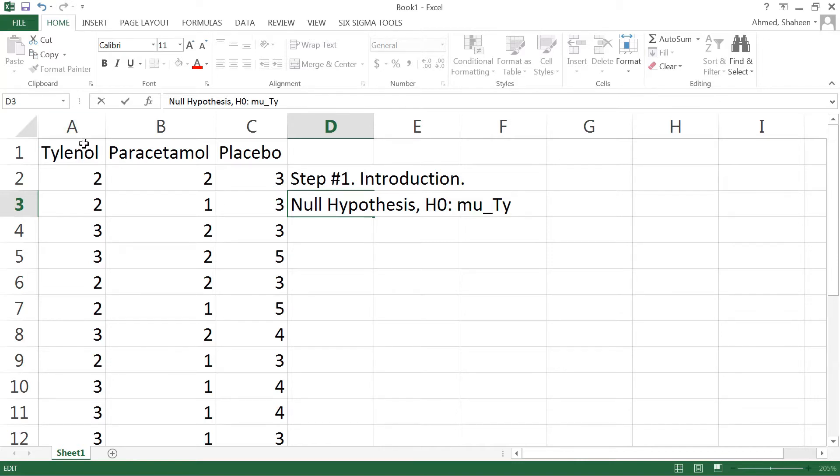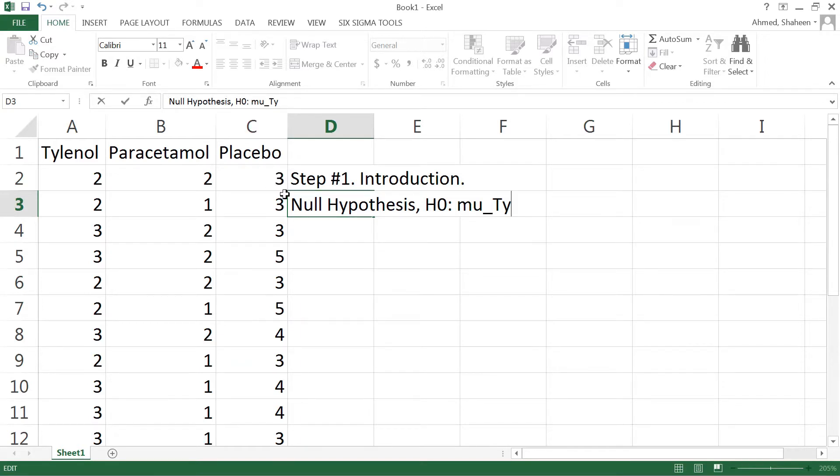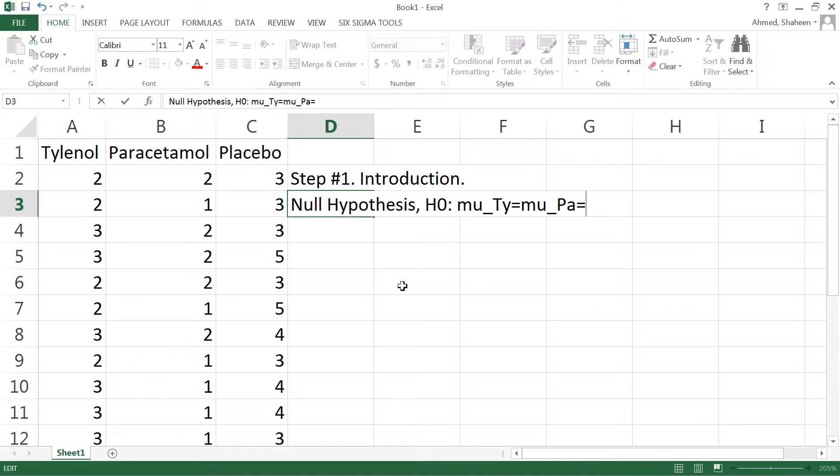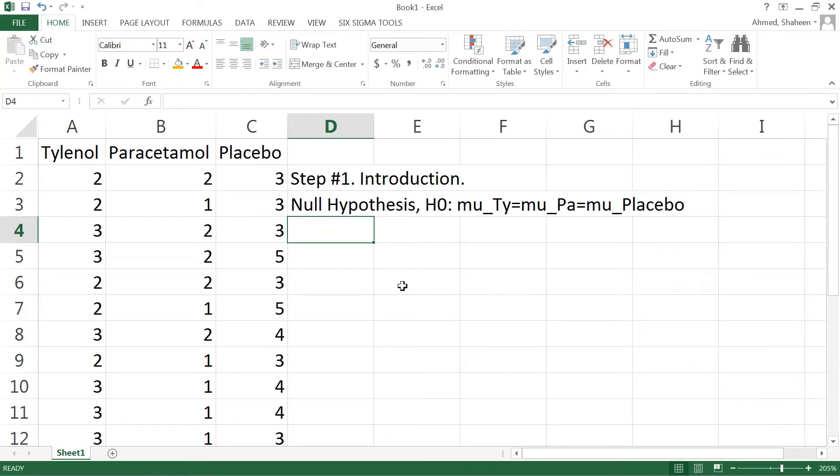So if you take Tylenol it takes about two hours, you take paracetamol it takes about two hours, and if you take placebo or nothing it takes about three hours to get rid of the headache. So the mean time of reducing headache from Tylenol equals the mean time of reducing headache using paracetamol, and this is equal to the mean time of reducing headache if you don't take anything, so placebo.